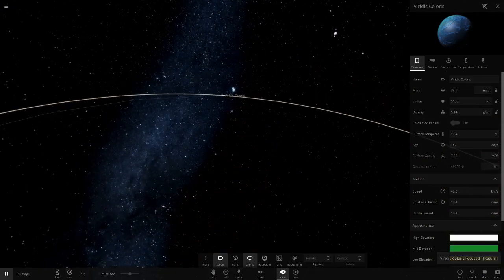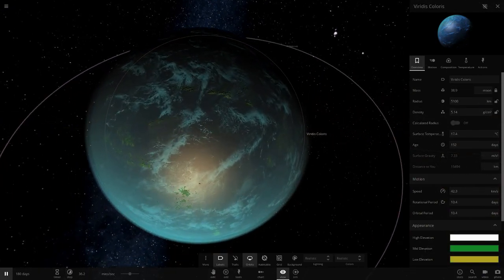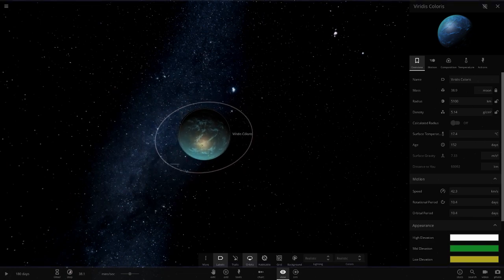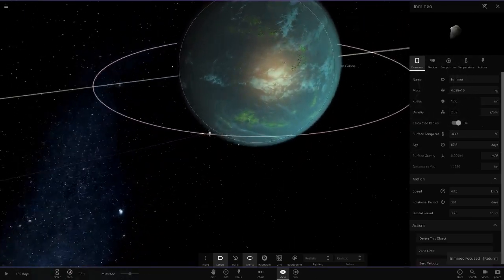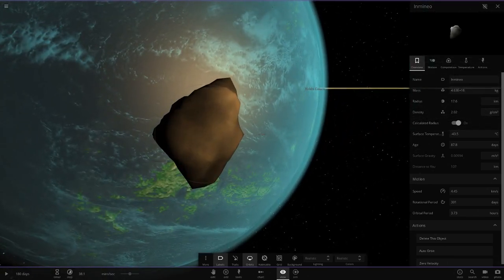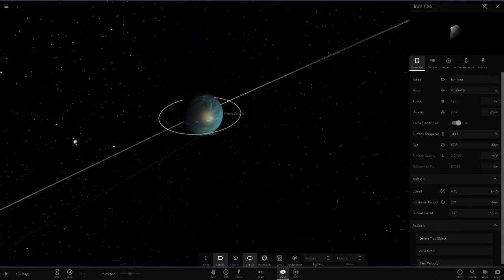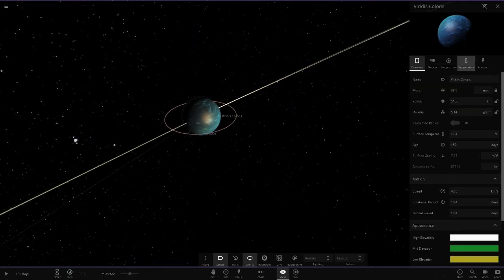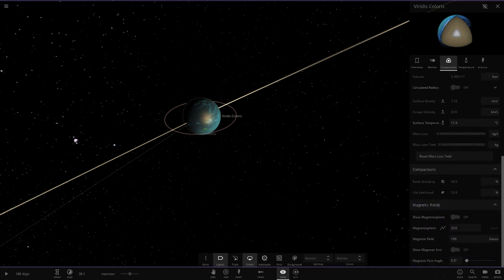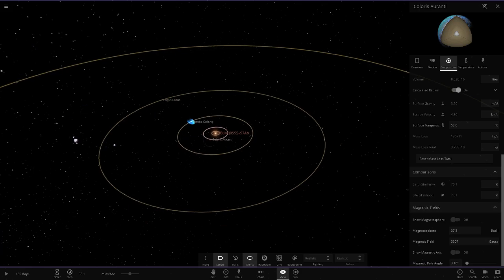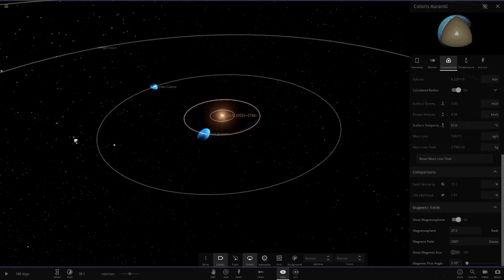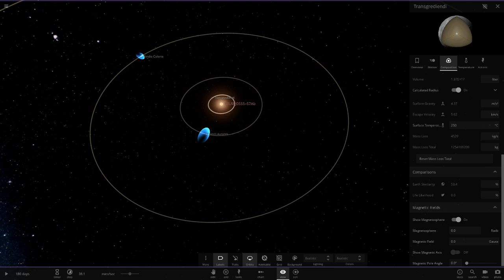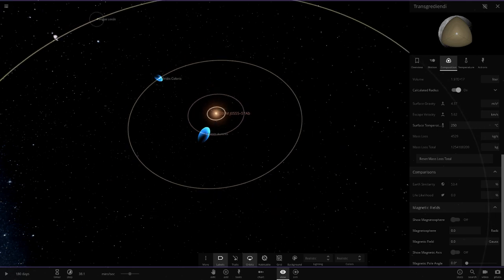Next up we've got Viridis Colors - it almost sounds like Verde, I think that's like French or Spanish for green. We've got this little moon called Inminio, just a tiny little moon, quite close. Let's check the stats. Similarity is 94 and 52.8 on likelihood, very nice. It's got a magnetic field as well. Do the previous ones have magnetic fields? They all do. Let's turn them all on. You do not have one, okay, so those two have got magnetic fields.